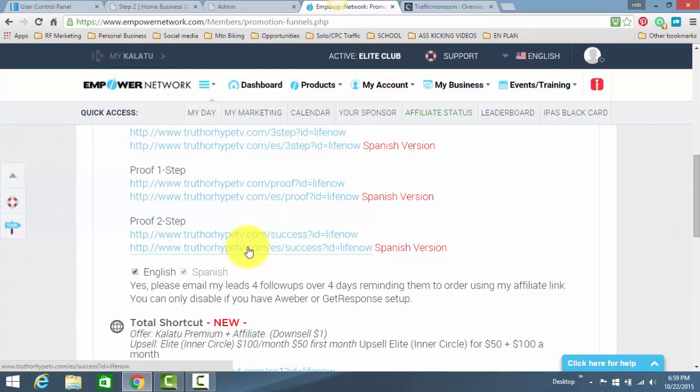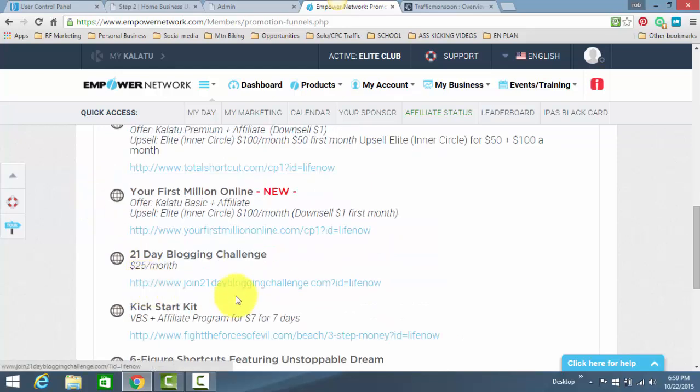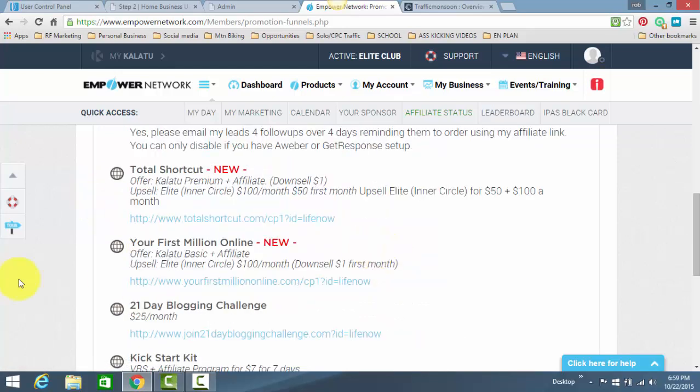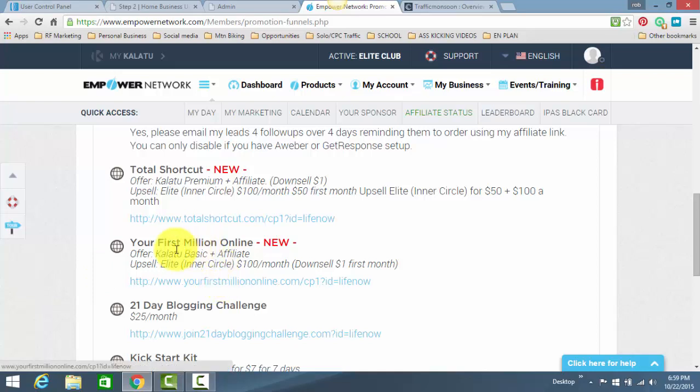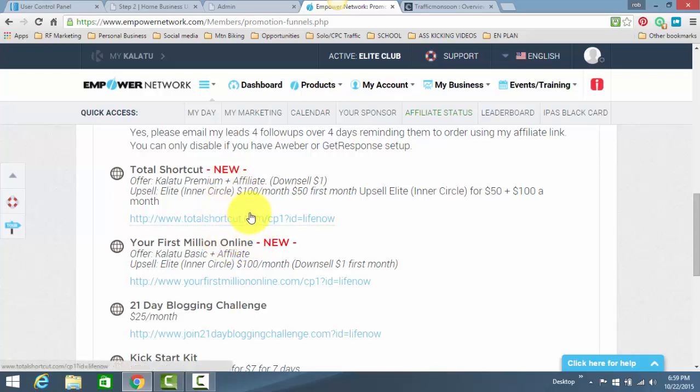Just understand that if you're using Lead Lightning, it's a little bit different. You only have one capture page to use. Eventually, you will have to upgrade and get the Power Lead System. So, moving on, the link I will suggest going with is the Your First Million link. Again, you can use any one of these, but this is what I do.